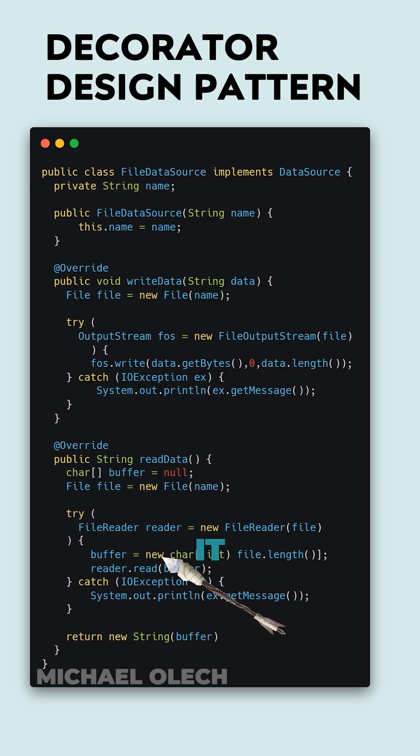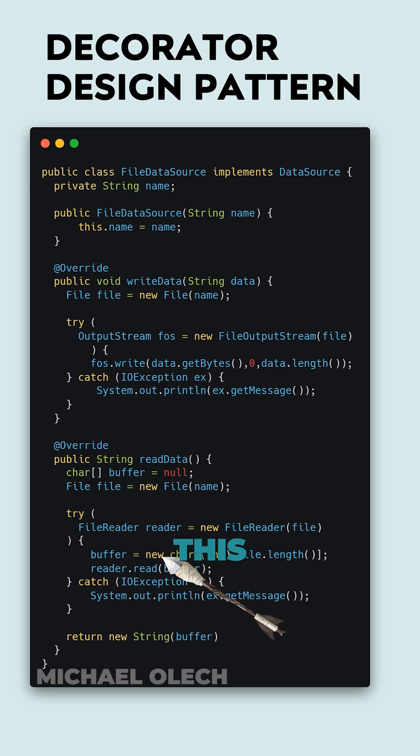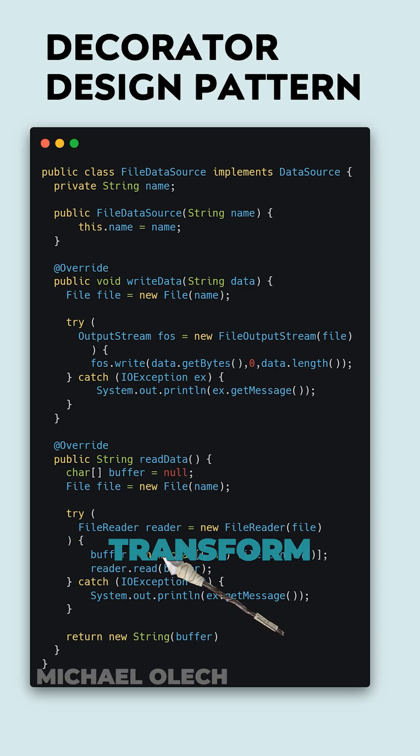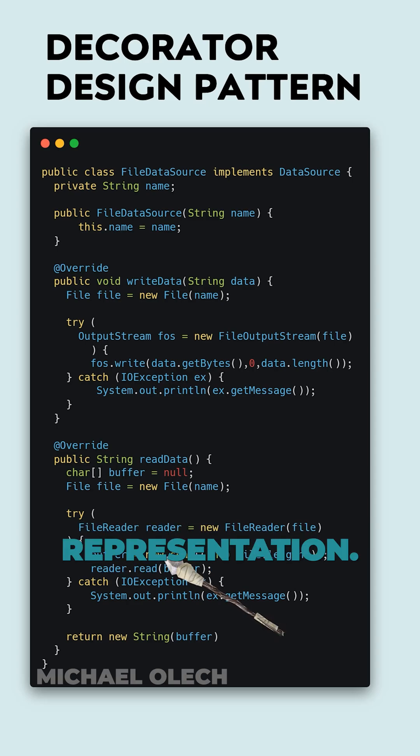We have to cast it to integer because the default value is of a long type. This buffer we pass to the read method of stream. We return a new string object because we have to transform the array of bytes to string representation.